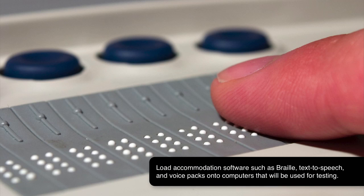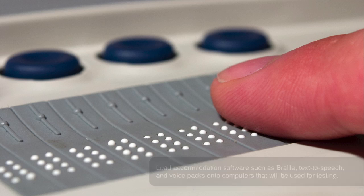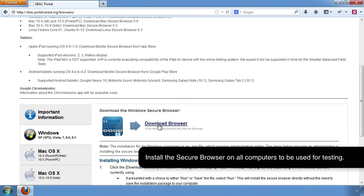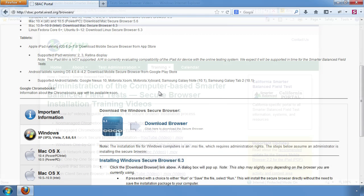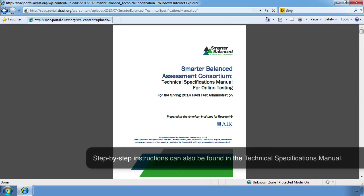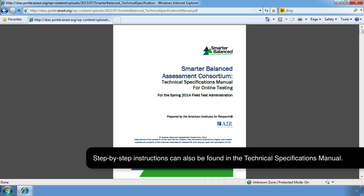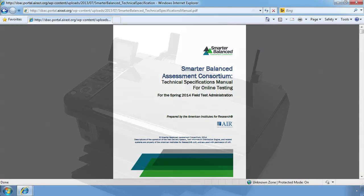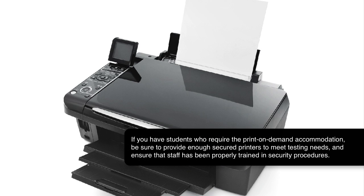Load accommodation software such as braille, text-to-speech, and voice packs onto computers that will be used for testing. Install the secure browser on all computers to be used for testing — individual videos are available on the CalTAC website to guide you through this process for different operating systems and devices, and step-by-step instructions can also be found in the Technical Specifications Manual. If you have students who require the print-on-demand accommodation, be sure to provide enough secured printers to meet testing needs and ensure that staff has been properly trained in security procedures.